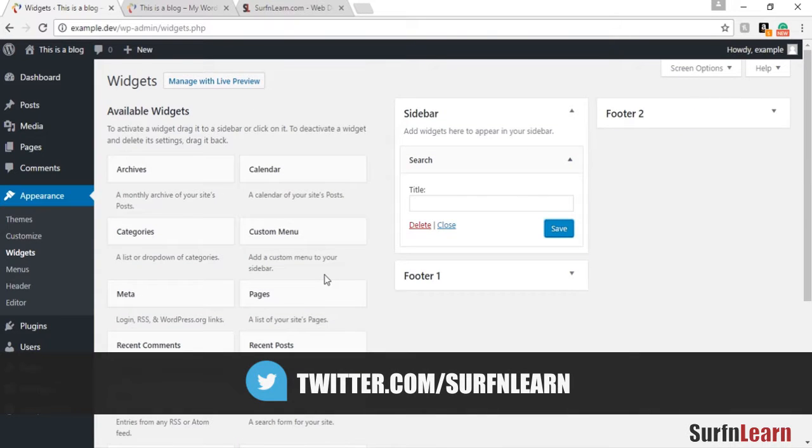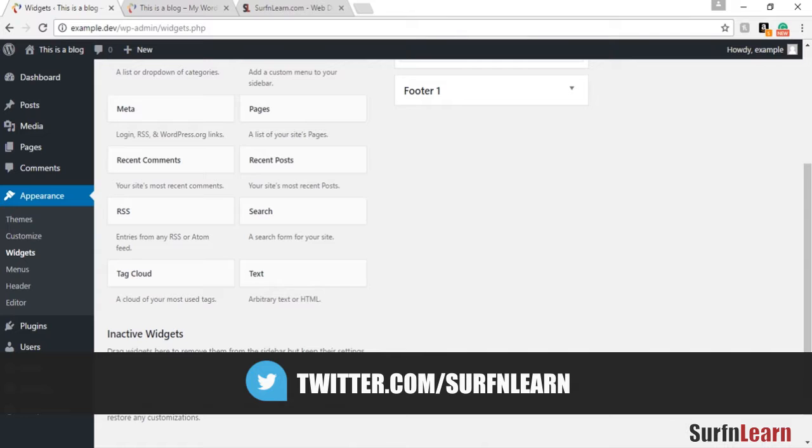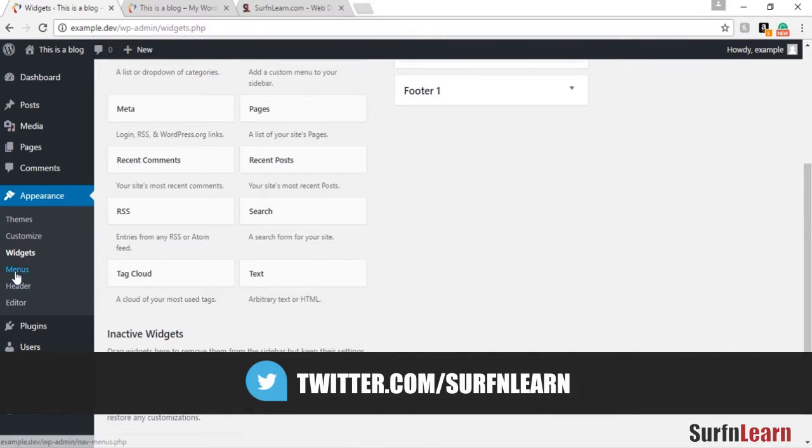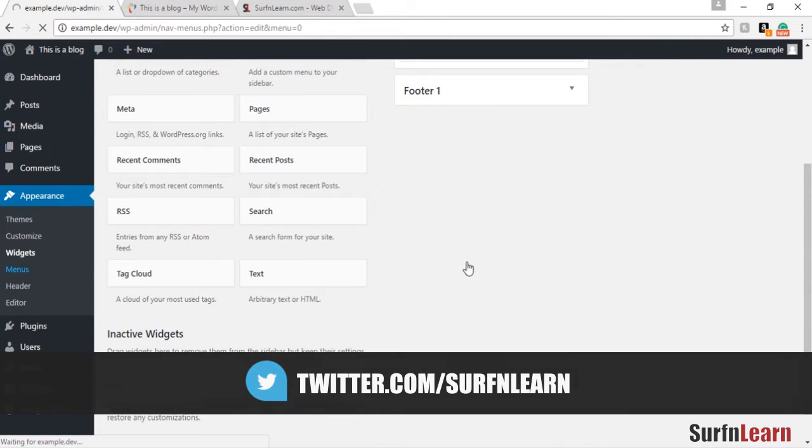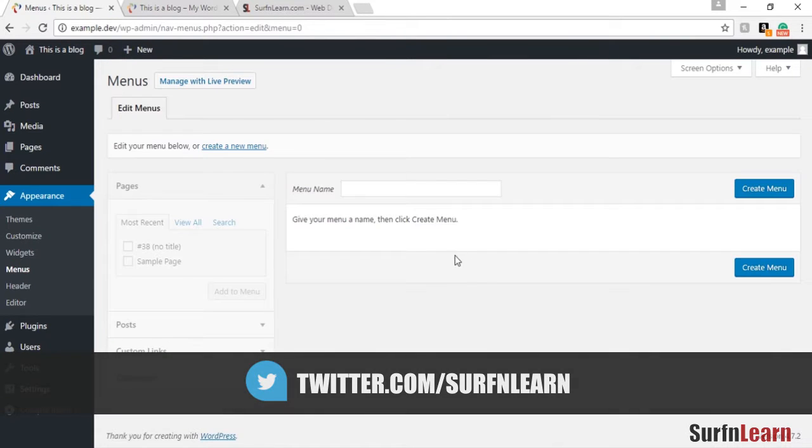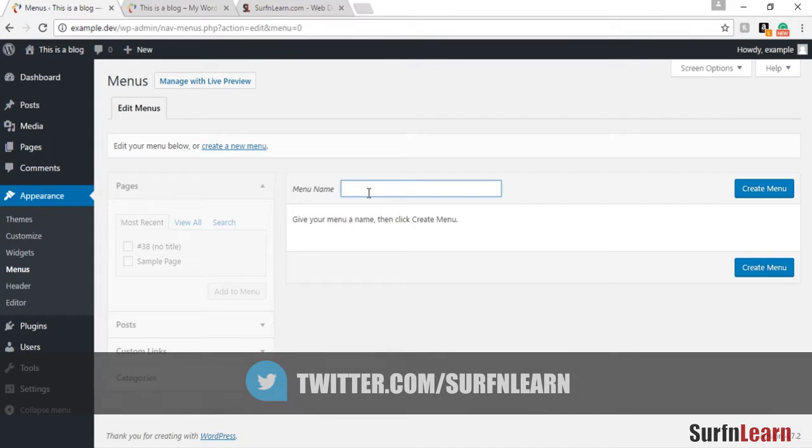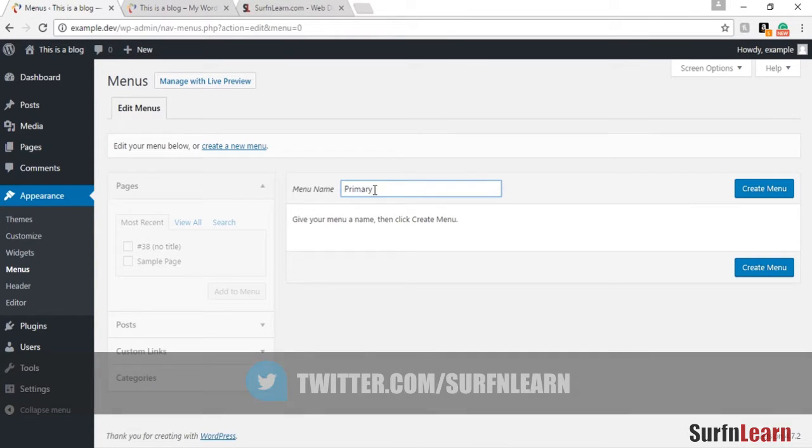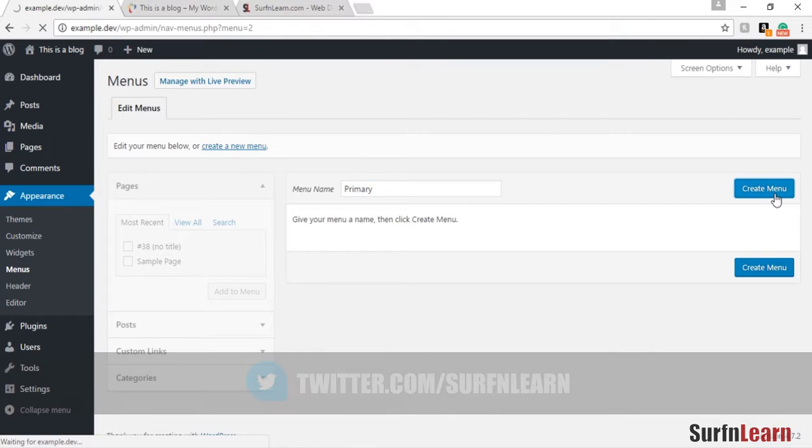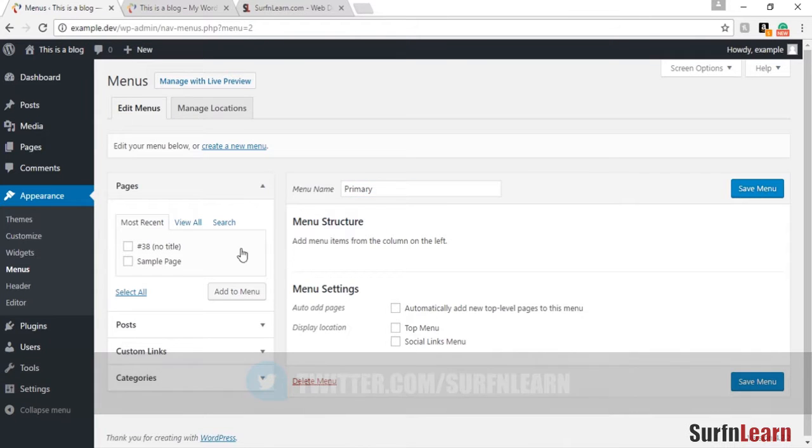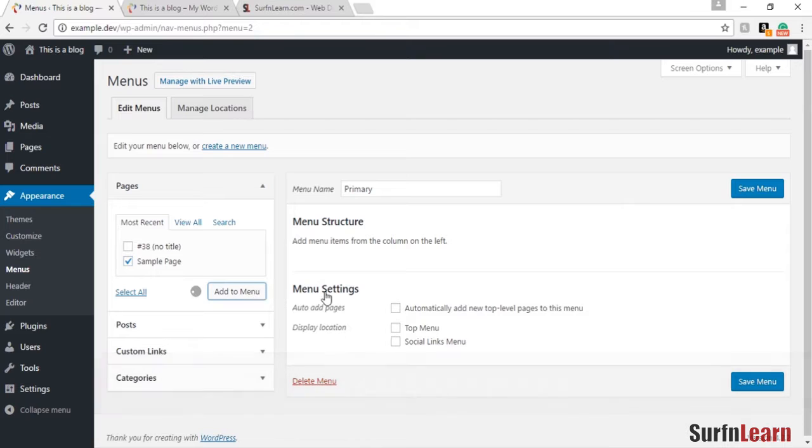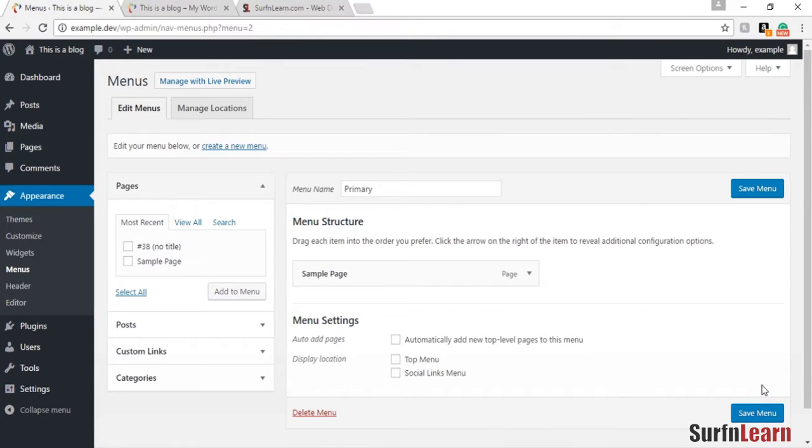The menus option is where you can add the primary navigation for your website. You can name it whatever you like. I'm going to name it primary for now. You can add in whatever pages you have into this menu and save it.